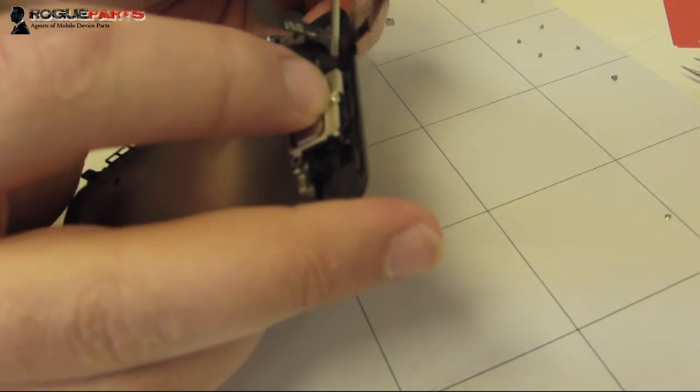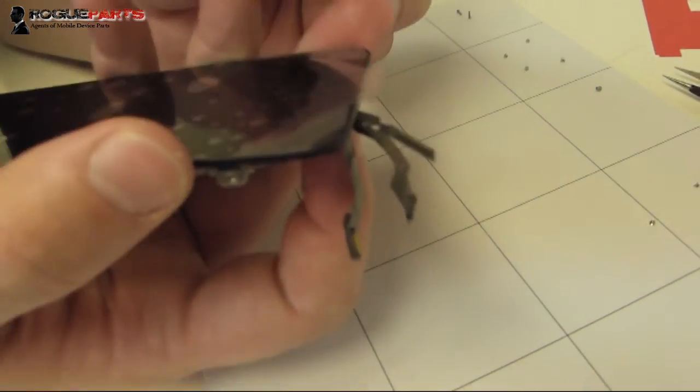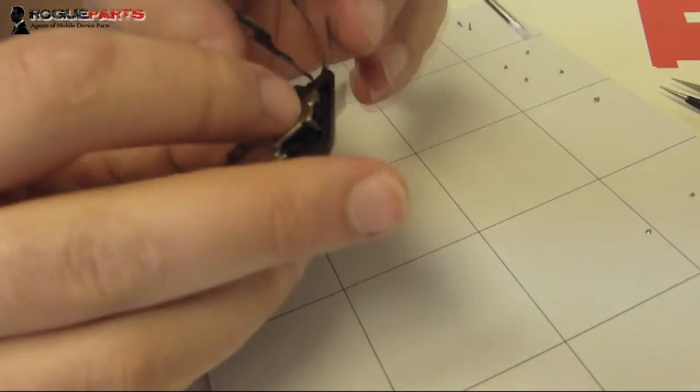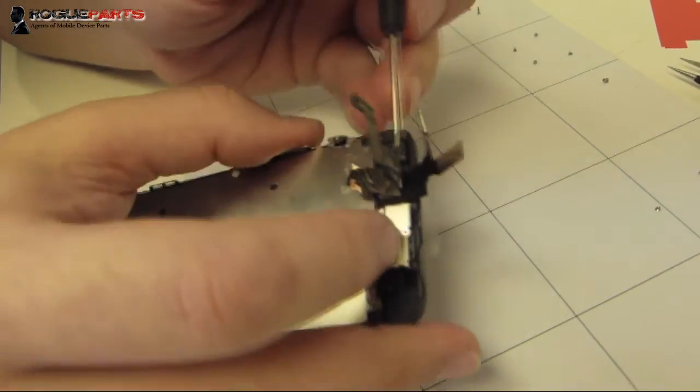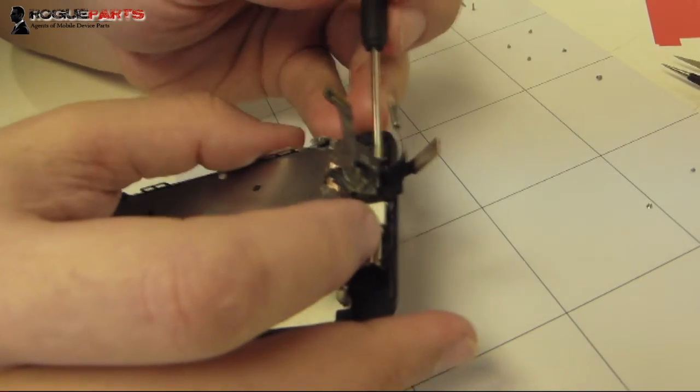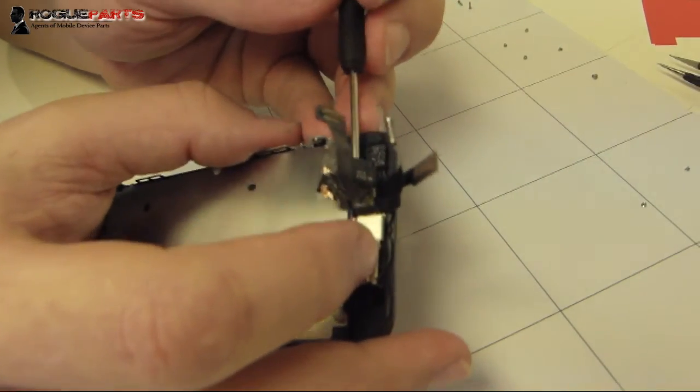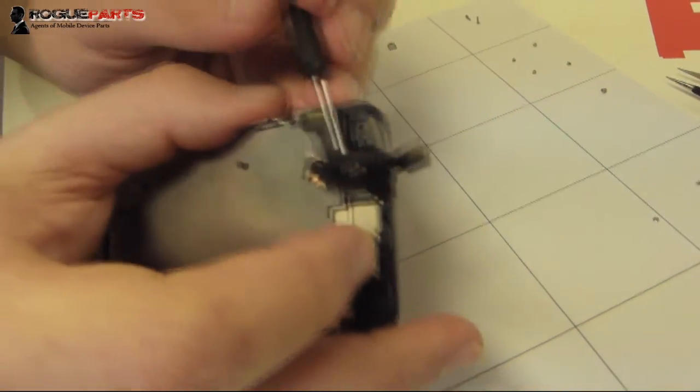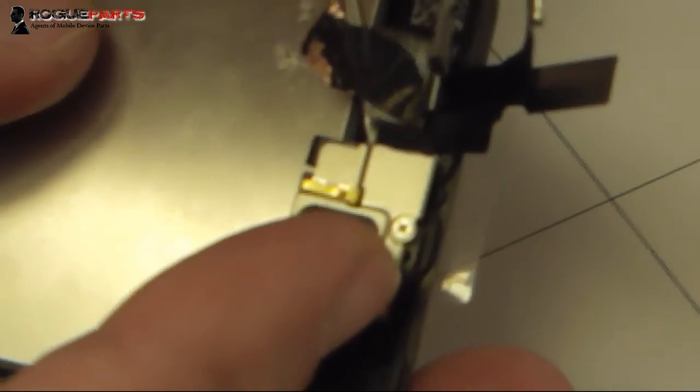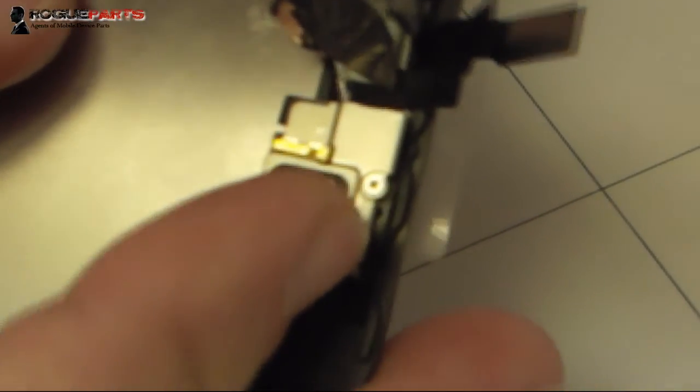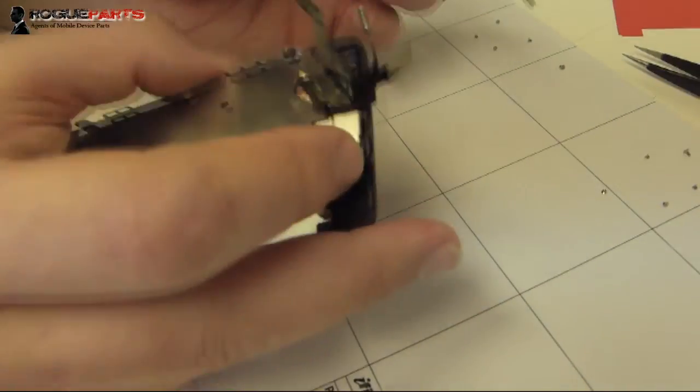So what Rob's doing is just taking a flathead screwdriver, small flathead screwdriver, and just kind of giving the camera a little bit of a push to the right. Right there. We're zooming in. Just a little push to the right so we can make sure that things align.